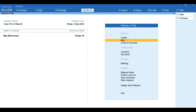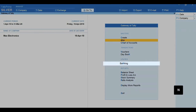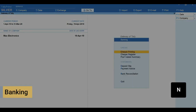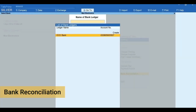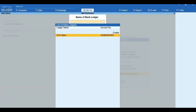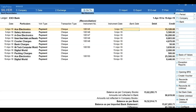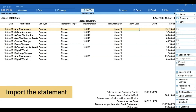Next, let's do the reconciliation by importing the bank statement that you have downloaded from the bank portal. Press N for Banking, press B for Bank Reconciliation, and select your bank. Here you get to see all unreconciled bank transactions.